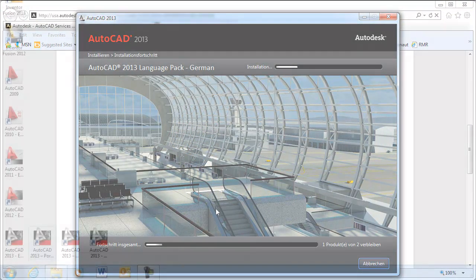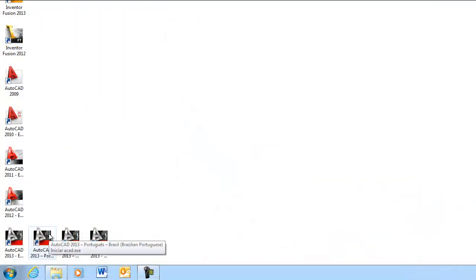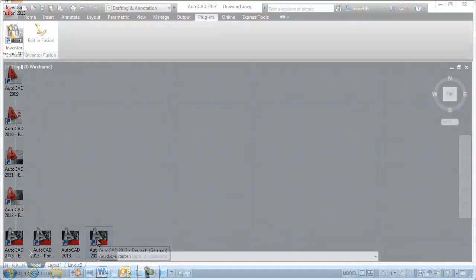A launch icon and menu item for each installed language pack is added to the Windows Desktop and Start menu.